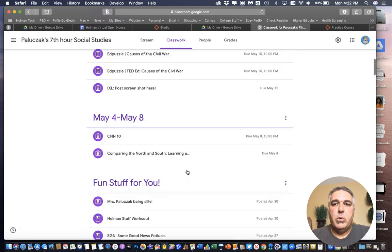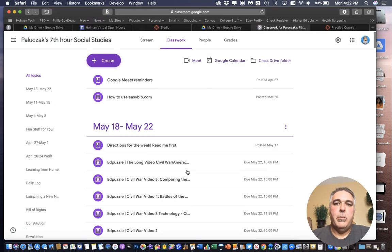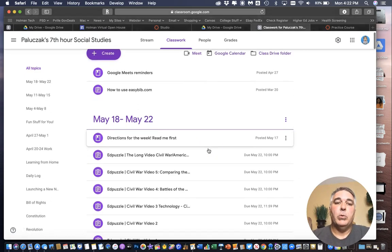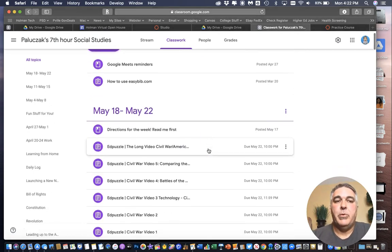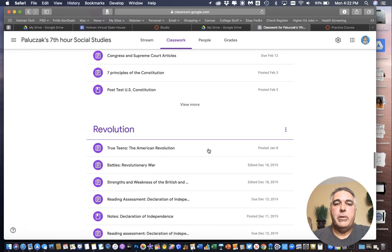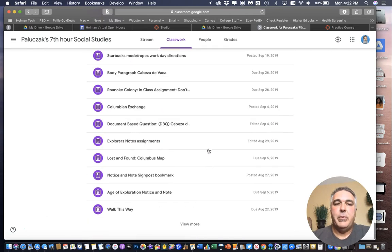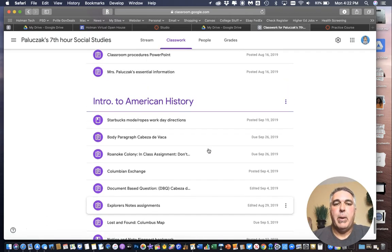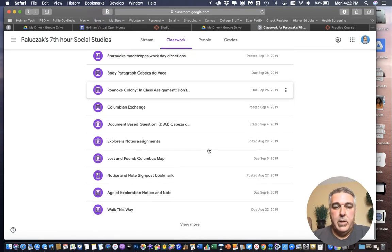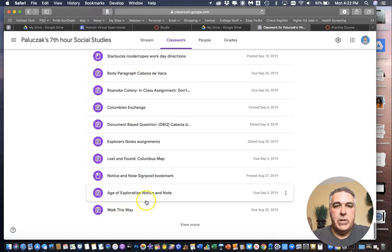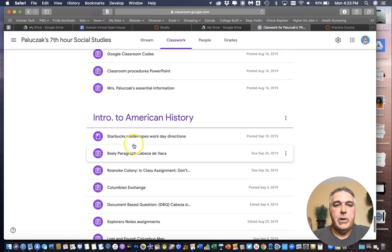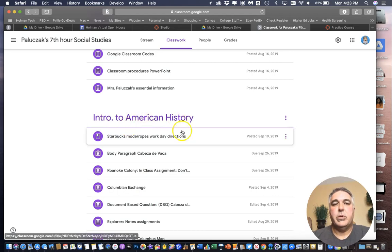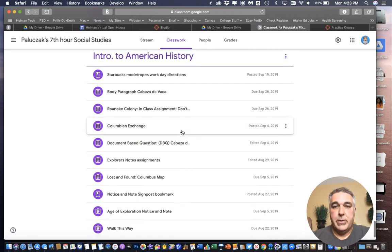Now Google Classroom works from the most recent things on top and the oldest things on bottom so if I'm going through and I'm wanting to set up or copy some of the things back from the beginning of the year I may scroll down to the bottom first. But for example there's a whole bunch of different things here in a unit called Intro to American History.